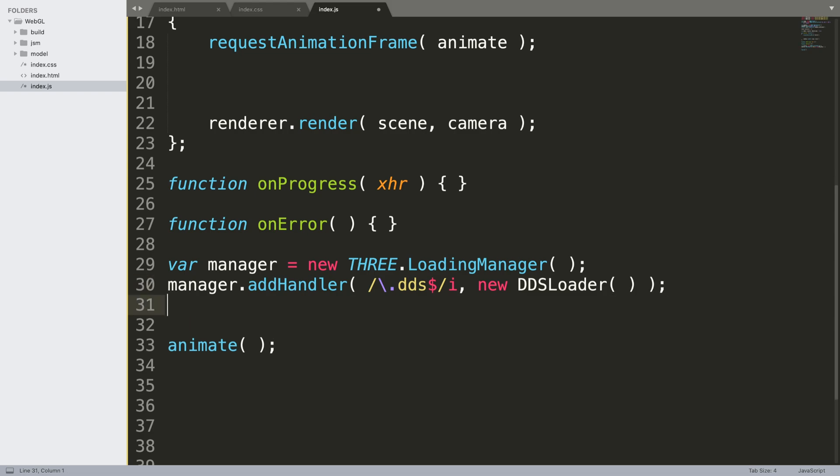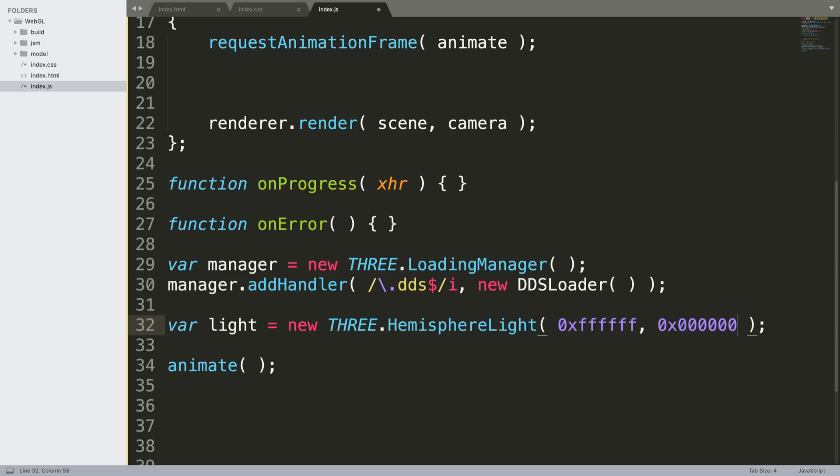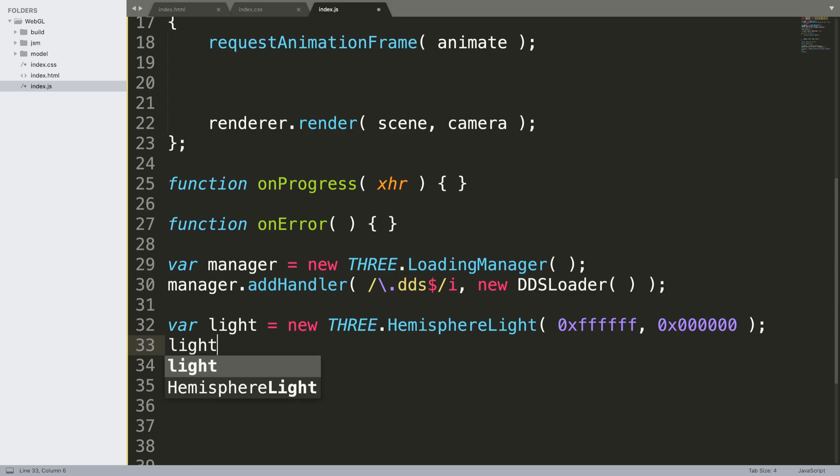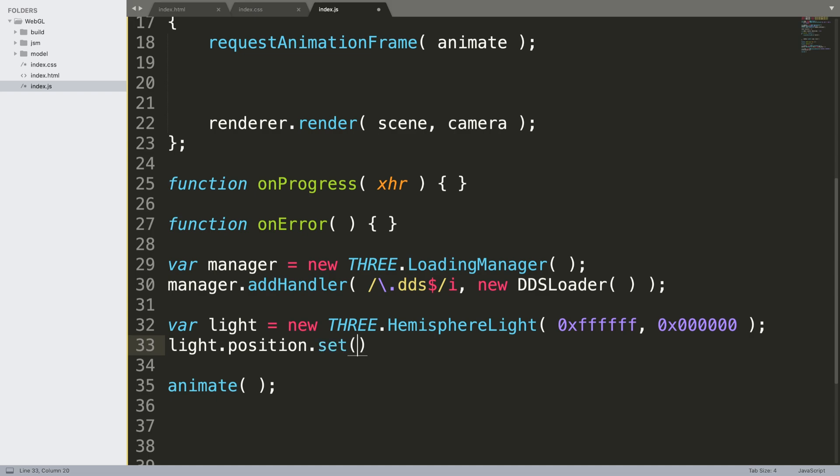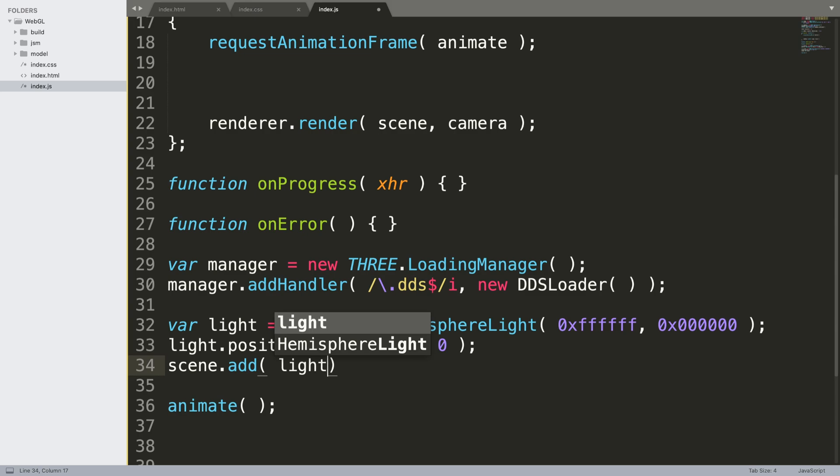So what we're gonna do now is add a light, otherwise we won't be able to see our model. Var light equals new THREE.HemisphereLight, and again feel free to customize the light however you want but this is the one I've tested and looks good for this. Next we need to set the light position. So light.position.set 0, 15 on the Y axis and 0 on the Z axis. Again feel free to experiment with this. And we just need to add it to the scene.